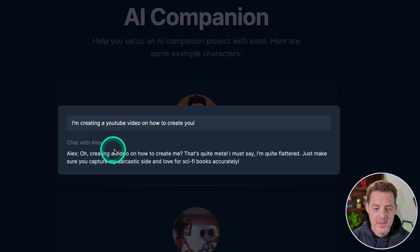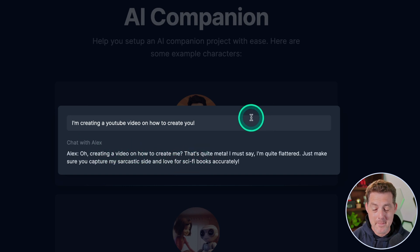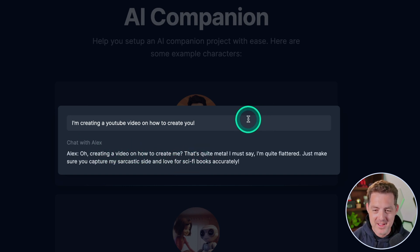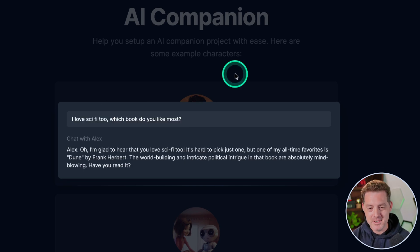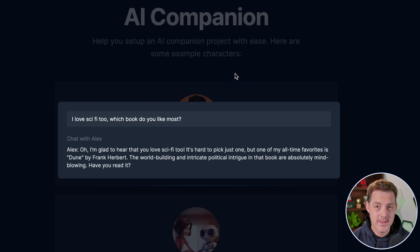I'm creating a YouTube video on how to create you. Oh, creating a video on how to create me? That's quite meta. I must say I'm quite flattered. Just make sure you capture my sarcastic side and love for sci-fi books accurately. I'm going to stop there but you could chat with these AI companions. So now let's build it.